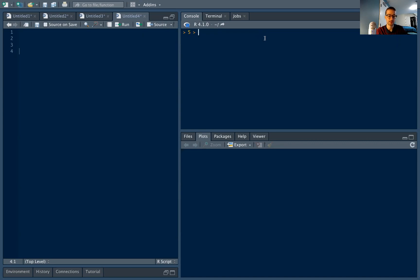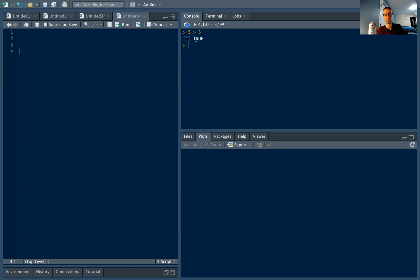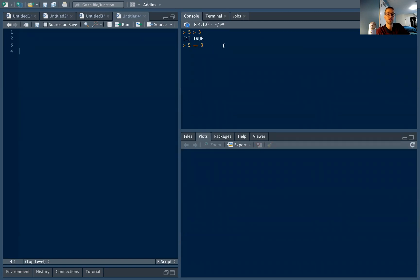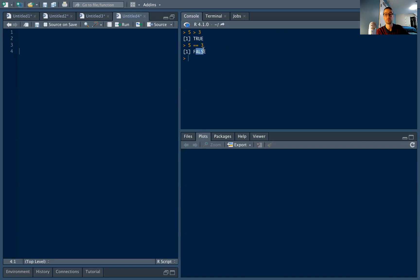Let's say I type in my console the simple statement 5 greater than 3. If I hit return, I'm essentially asking R is 5 greater than 3, and R is going to return true. If I ask is 5 equal to 3, and for equals I need to use two equal signs instead of one, that's just the R syntax, R is going to return false. So basically here I'm saying 5 greater than 3 true, 5 equal to 3 false. Obviously 5 is not equal to 3.